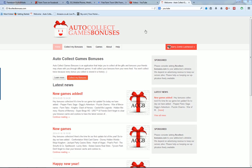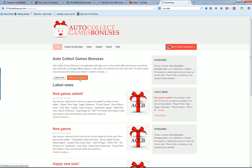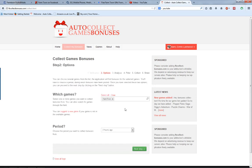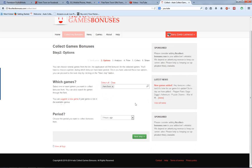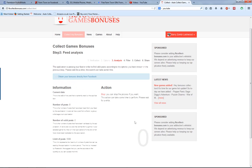Step one: Open auto collect games bonuses, making sure you're logged in on Facebook. Click on collect my bonuses, select FarmTown, and I always select about three hours. Then click next.